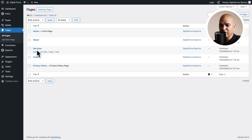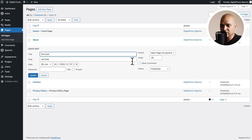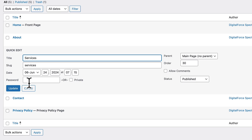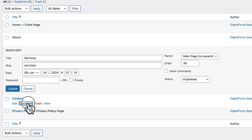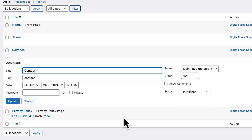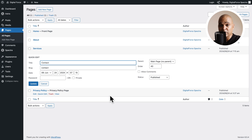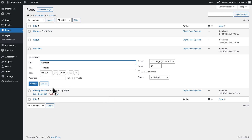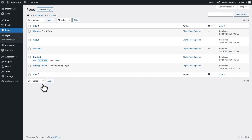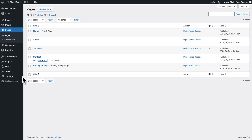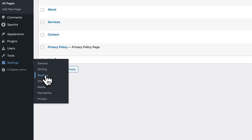Now if I want to add a page between Services and Contact, all I have to do is check the value — Services is 30 and Contact is 40 — so all I need to do is give the new page a value between 31 and 39. Let me click on Cancel here. Next, let's go to Settings, Reading.